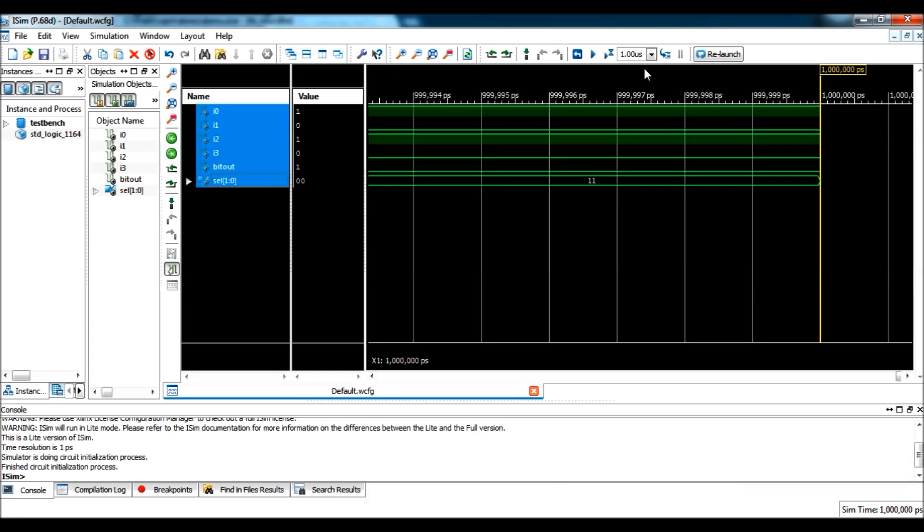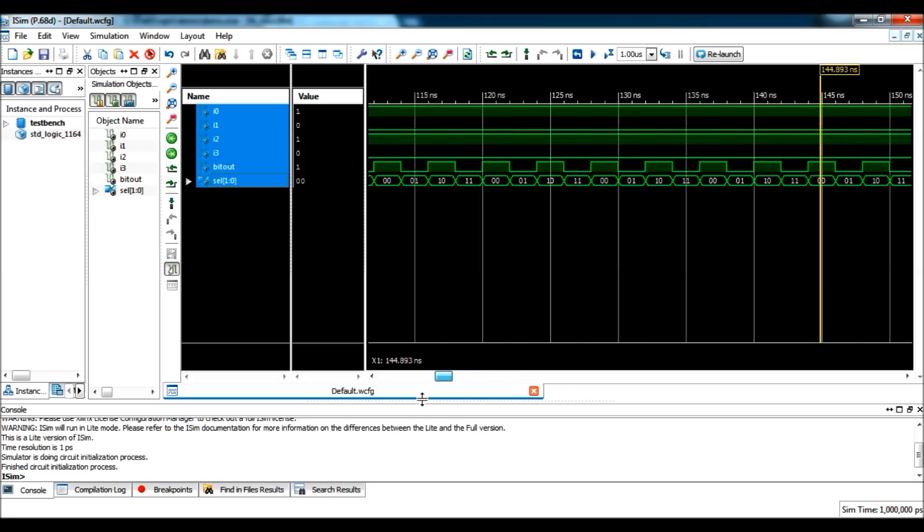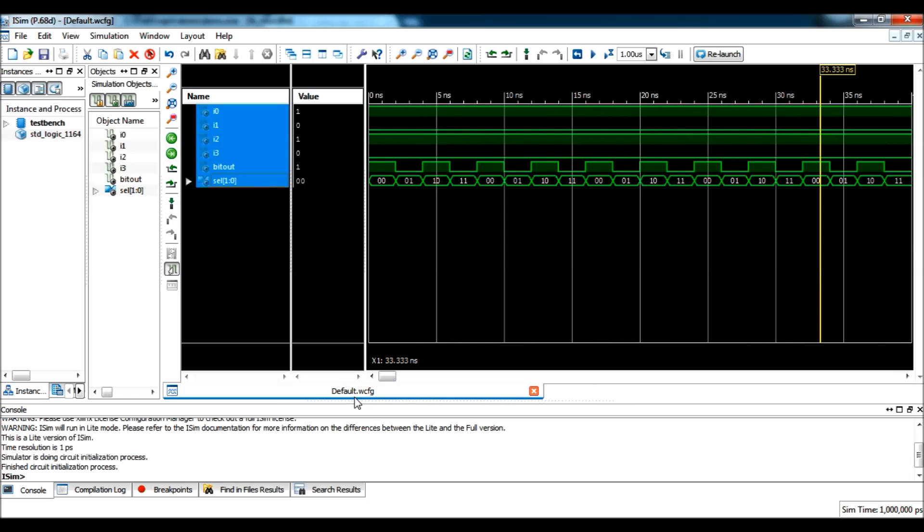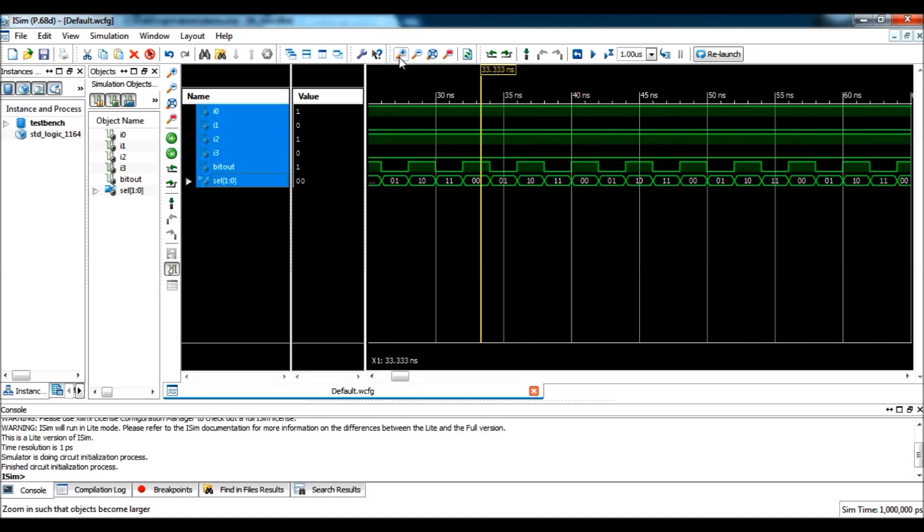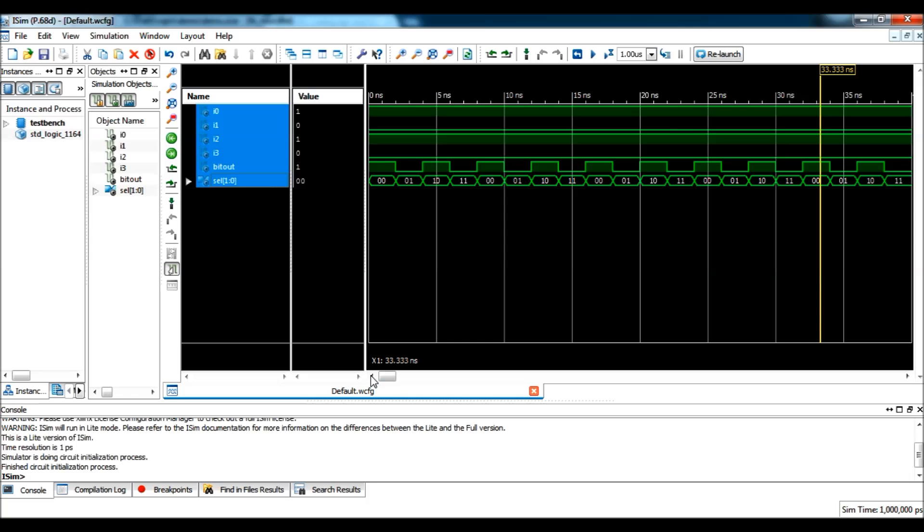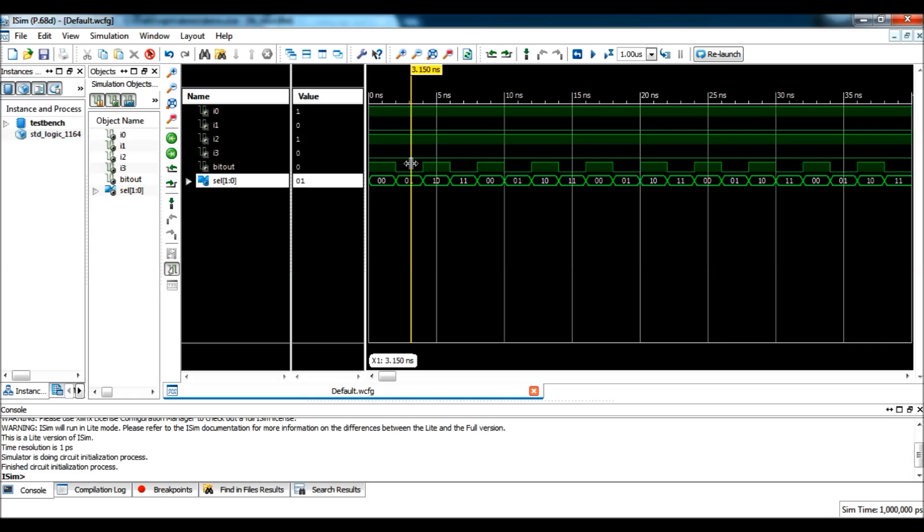The default time is 1 microsecond, for which it will be simulated. Let's zoom out. Now, let's verify this design. So, when the select is 00, i0 should be the output. So, i0 is high and bit out is also high. And, when select is 01, i1 should be the output. So, i1 is 0 and bit out is 0.